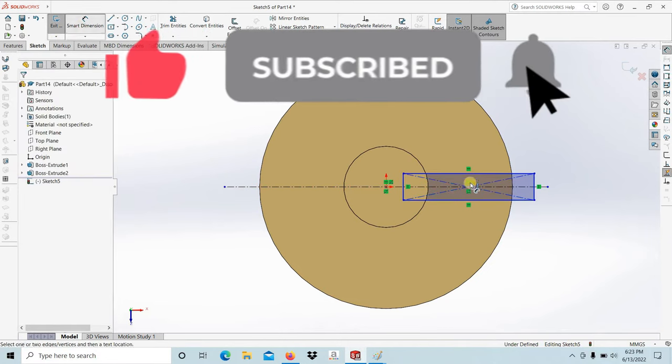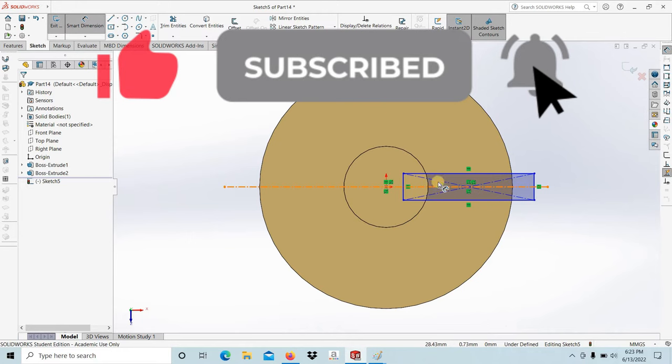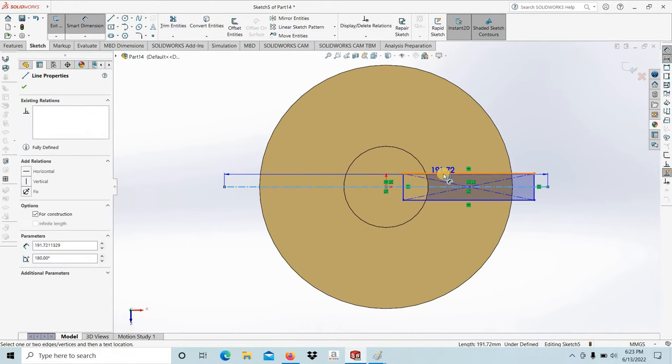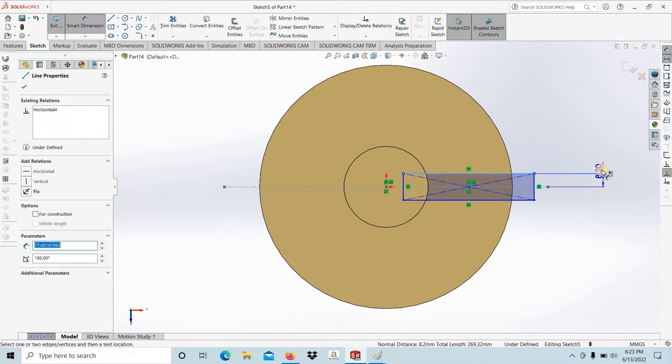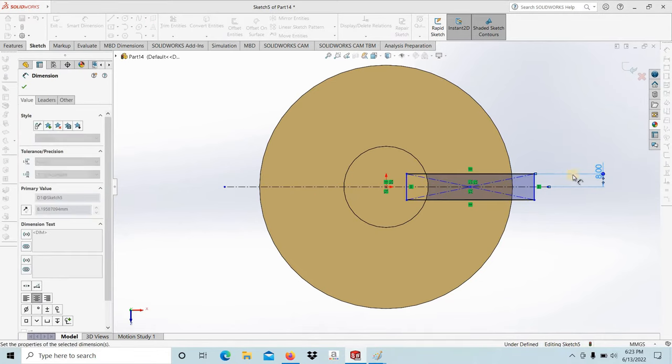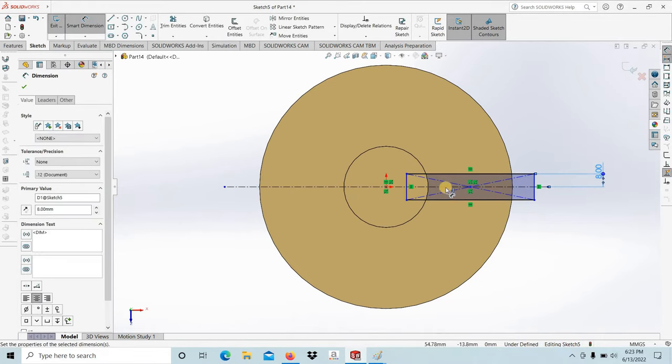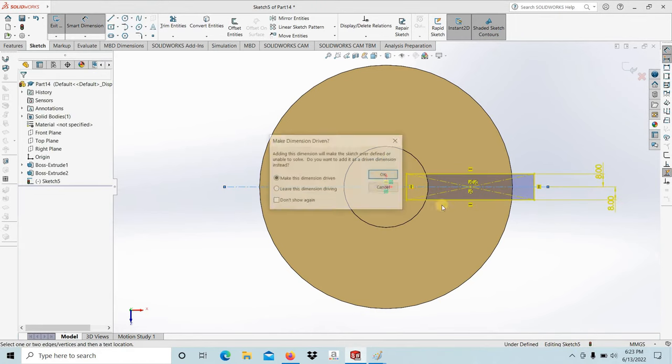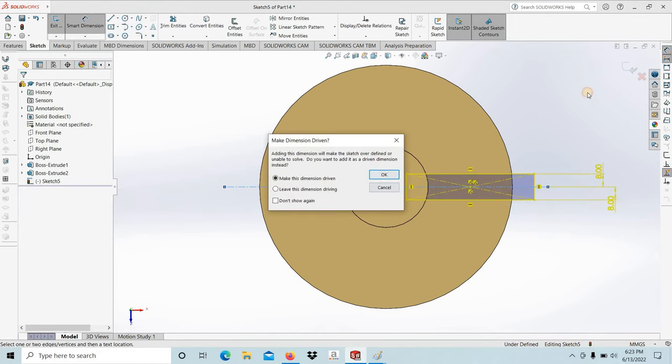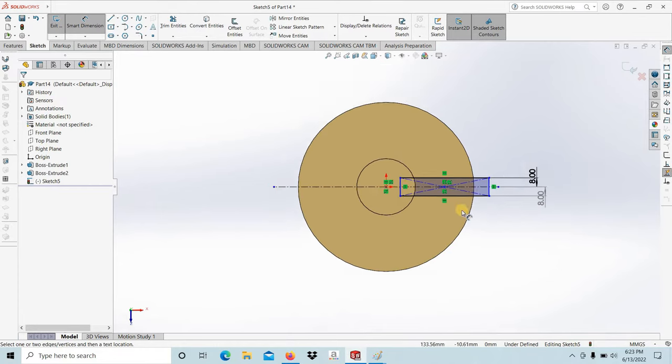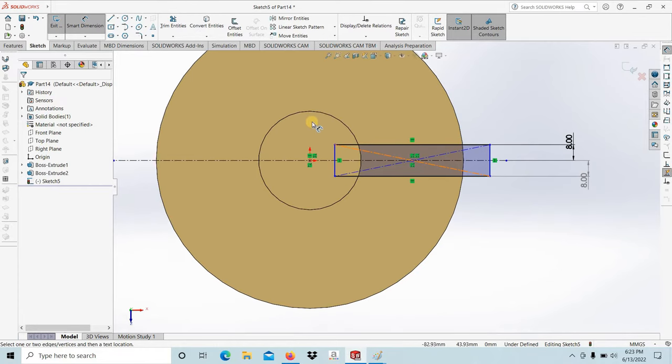Then we have to give the rib dimensions, the thickness. Let's take 8 for one side. Then we have to give this dimension also. Select this edge.